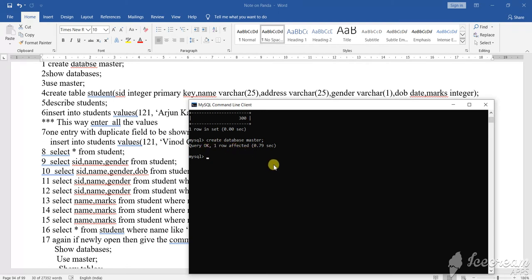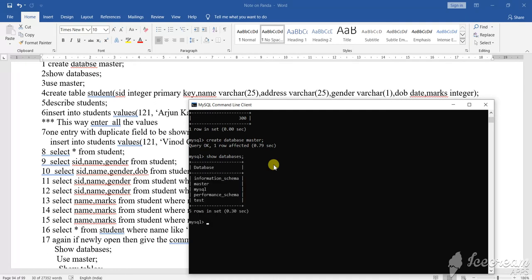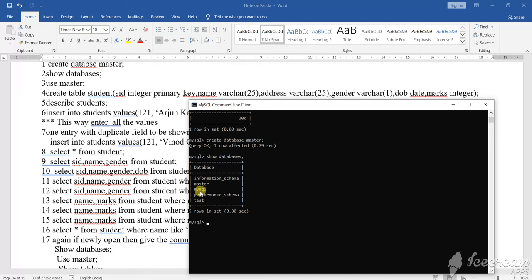Now, how to see if the database is there or not? What you will do? SHOW, S-H-O-W, DATABASES, D-A-T-A-B-A-S-E-S. Show databases. See, the databases that are there, it will show to you. What is there? Test, performance schema, MySQL, master, and information schema. So what I have created? I have created the master.